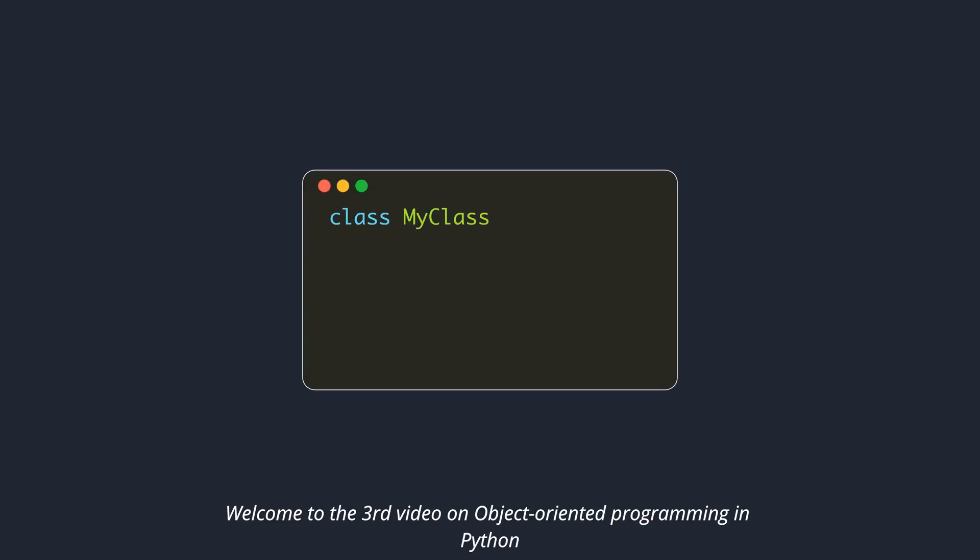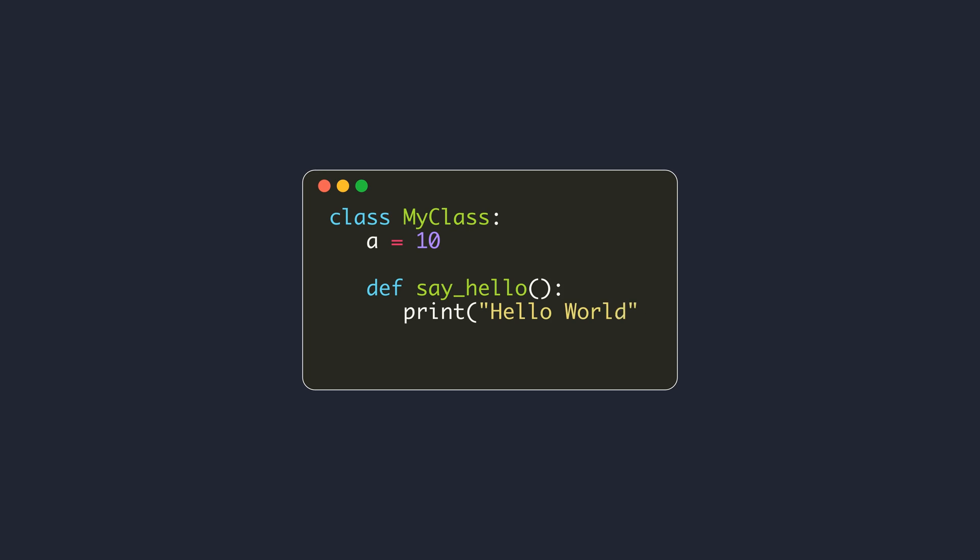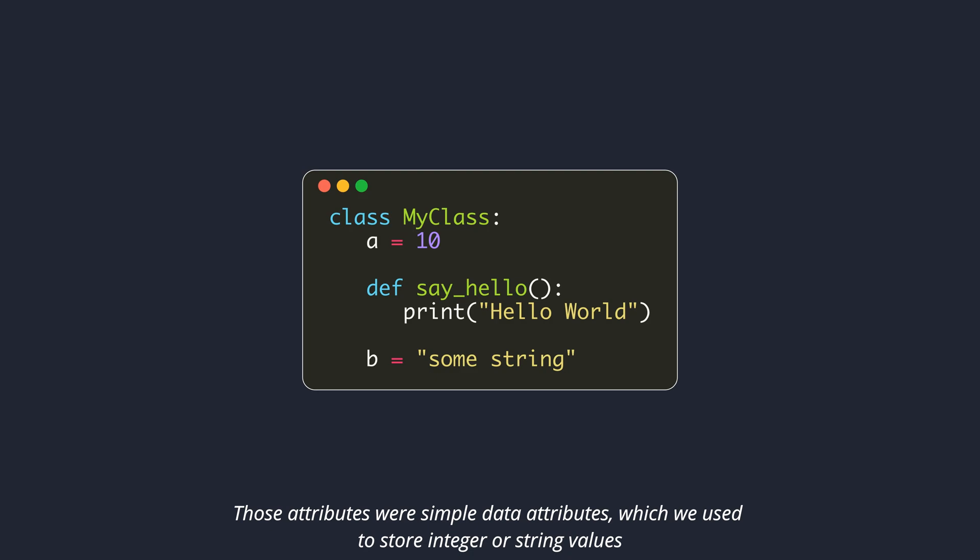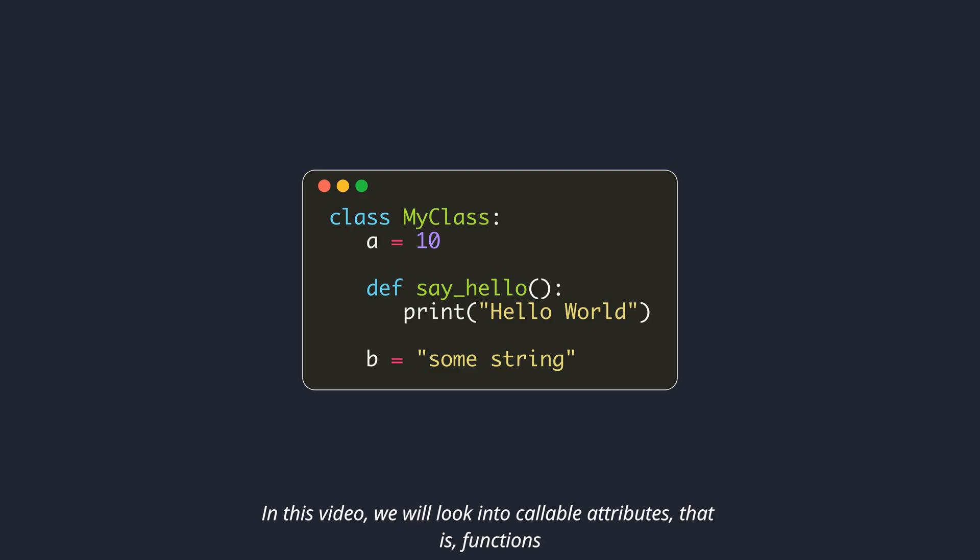Welcome to the third video on object-oriented programming in Python. In the last video, we discussed class and instance attributes. Those attributes were simple data attributes, which we used to store integer or string values. In this video, we will look into callable attributes, that is, functions.